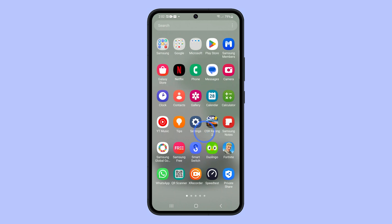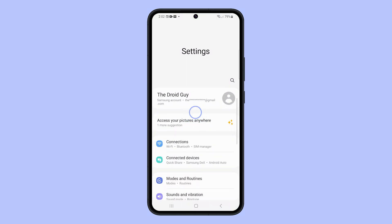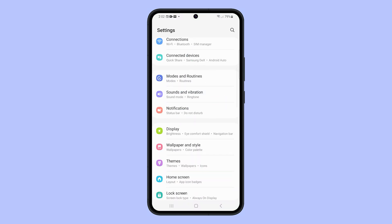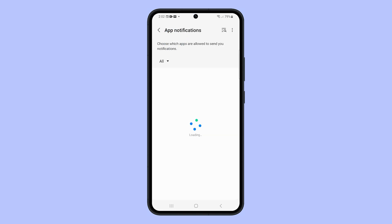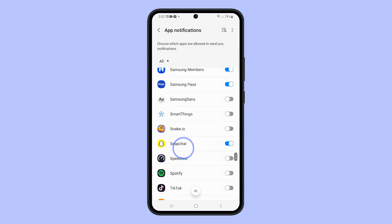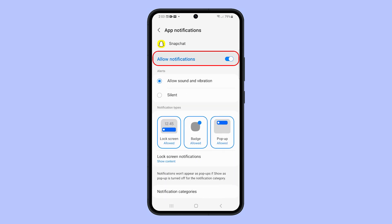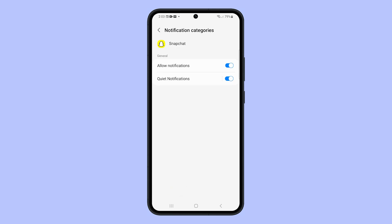Open the Settings app on your phone. Find and tap Notifications. Tap App Notifications and look for Snapchat. Before moving on, make sure the Allow Notifications switch is enabled. Tap Notification Categories and select Quiet Notifications.